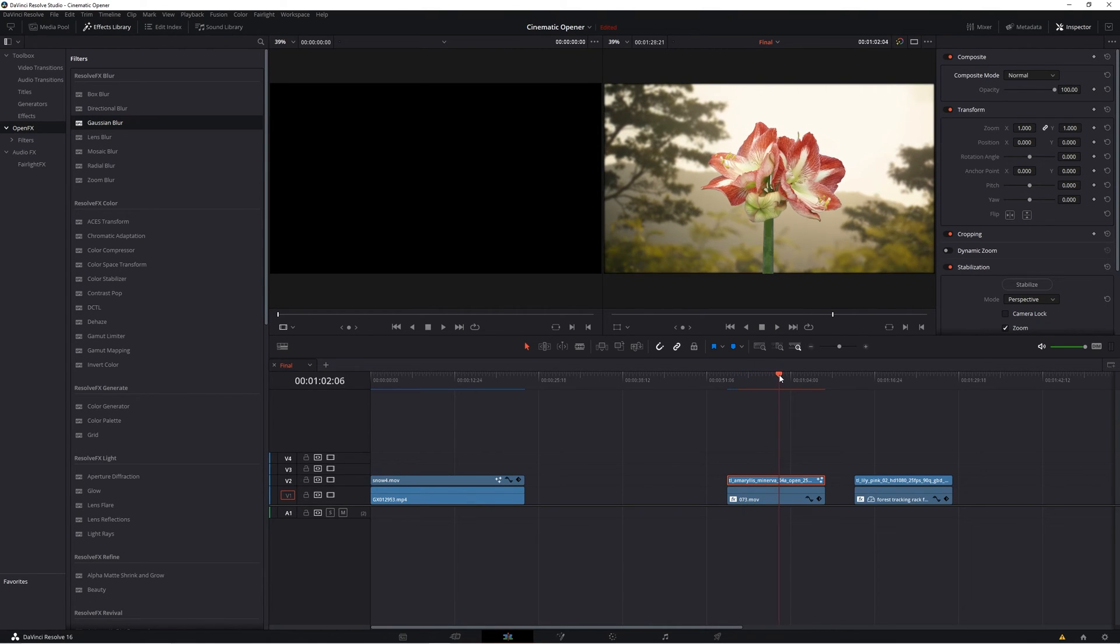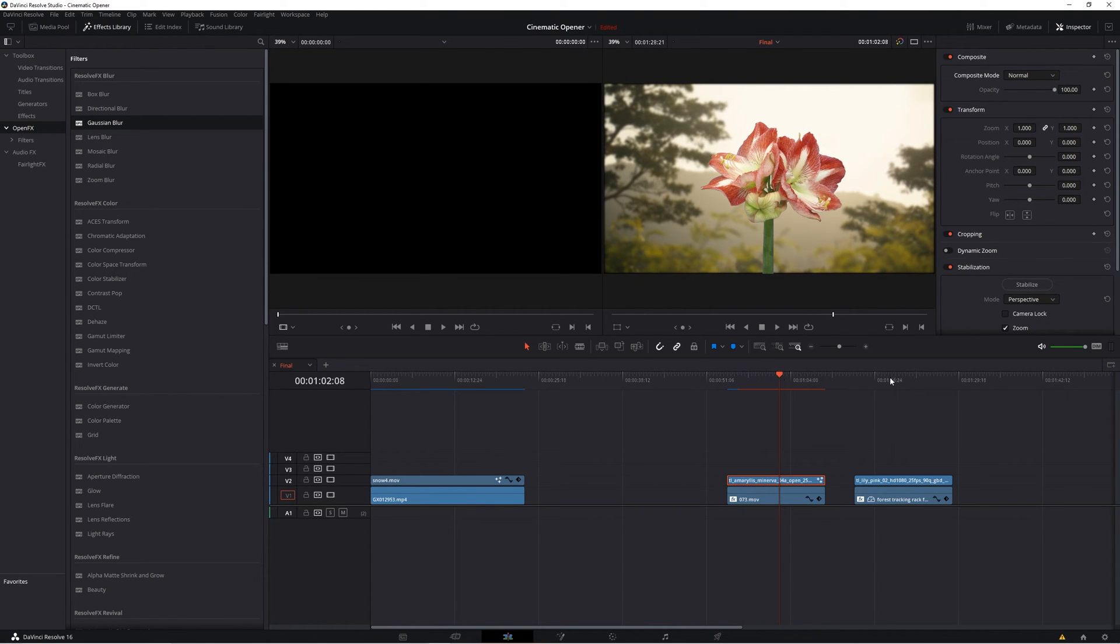But what happens if you have a colored background, say blue for a common example? Well, the process is similar but with a different tool.